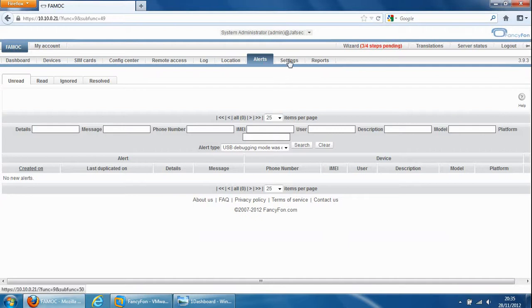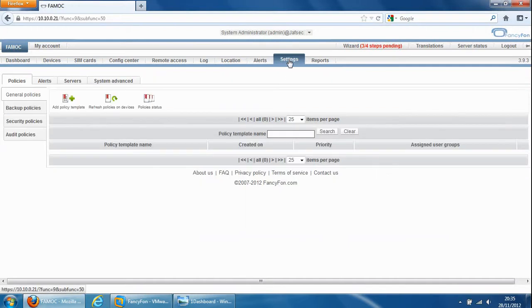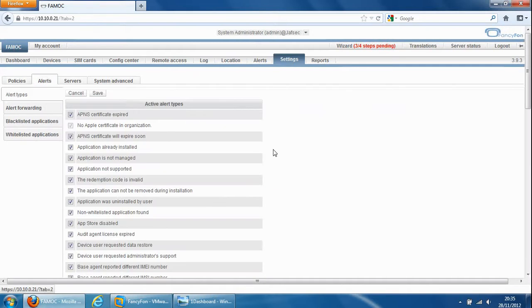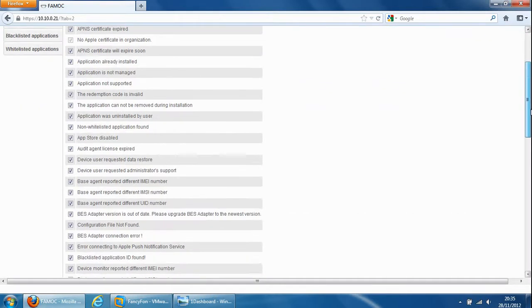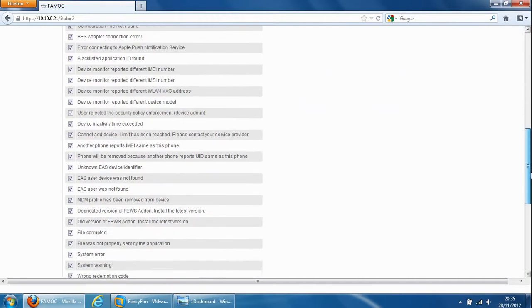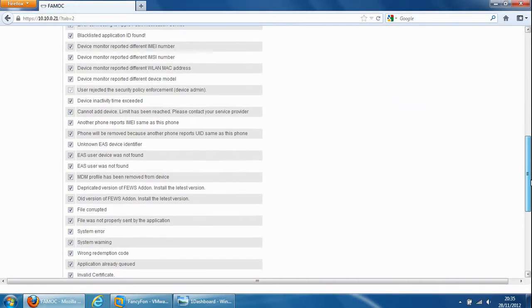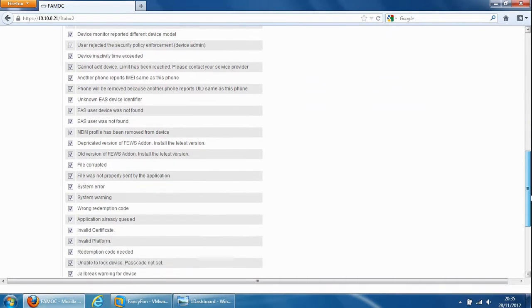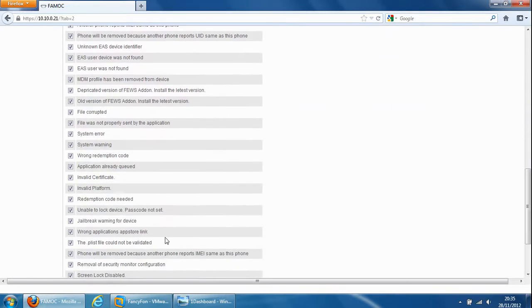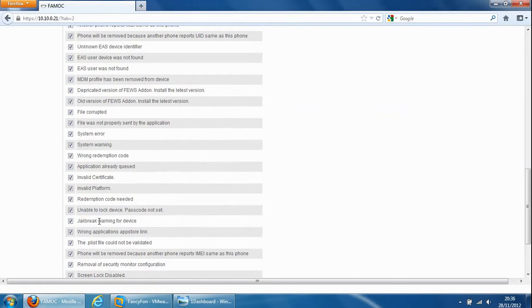Alerts so we can see alerts of the device. Alerts are configurable as well so if we go into settings, there's quite a lot of miscellaneous sort of settings, audit policy, security policies, backup policies. In particular alerts here's the alerts area and you can enable and disable these. A good one is somewhere down here, jailbreak warning for device, so you can be alerted on when a device has been jailbroken.